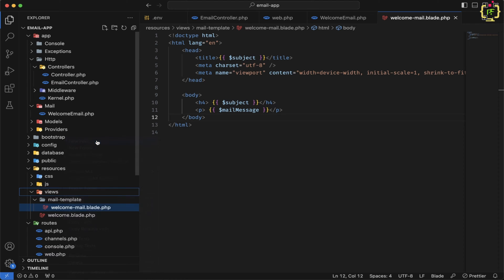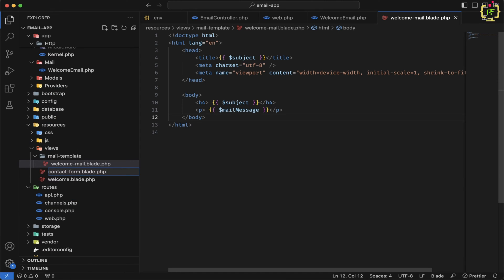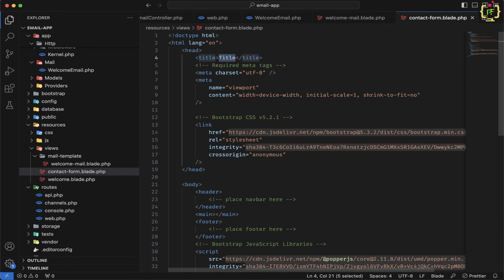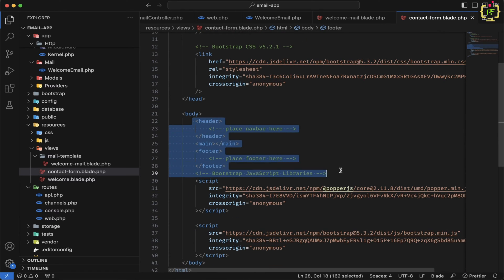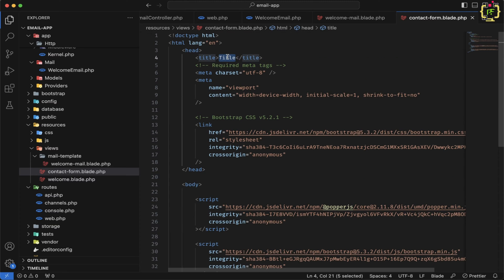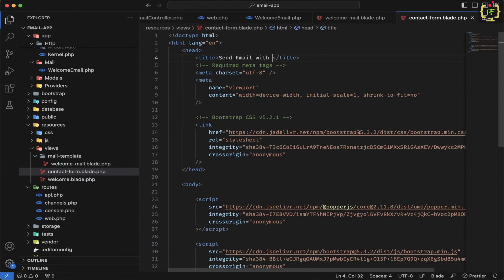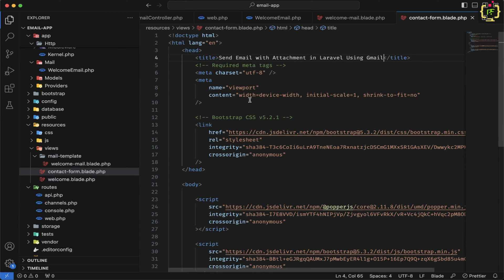I will create a new blade file and give it the name contact-form.blade.php. Here I will use Bootstrap 5 — I'll type BS5 and hit enter to get the Bootstrap 5 skeleton. Let me remove the header and footer things. The title will be "Send Email with Attachment in Laravel using Gmail".